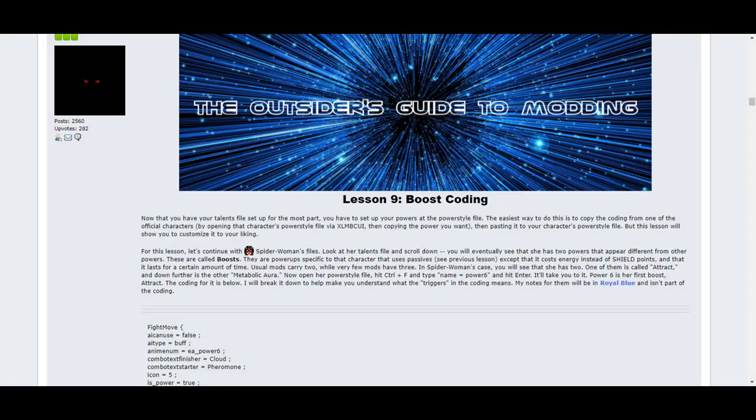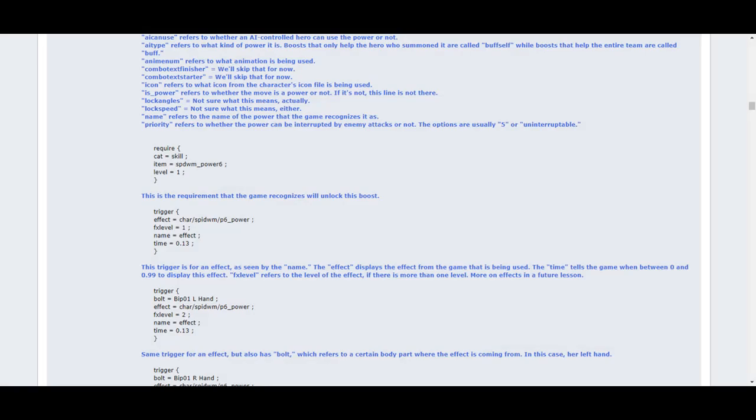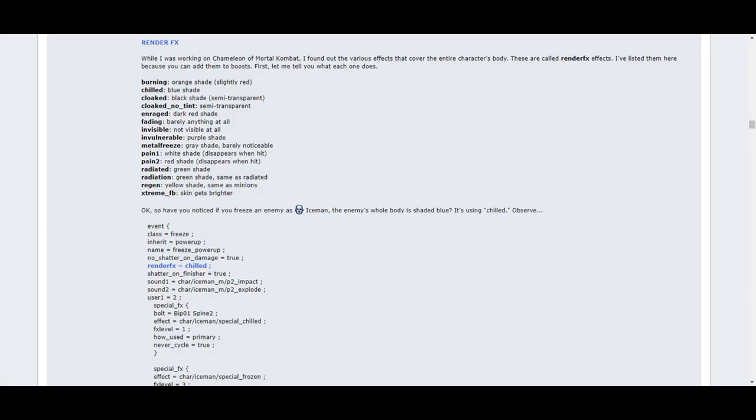Lesson 9 covers coding for boosts. Those are the power-ups that each character mod has that enhances the character for a certain duration. This lesson breaks down the coding of how boosts work, giving you a better understanding of how coding in general works. It'll even show you the various render effects auras you can use. See what Outsider means when he says not to skip any lessons? If you just skip through them, you'd miss viable information like this that would make your mod shine.